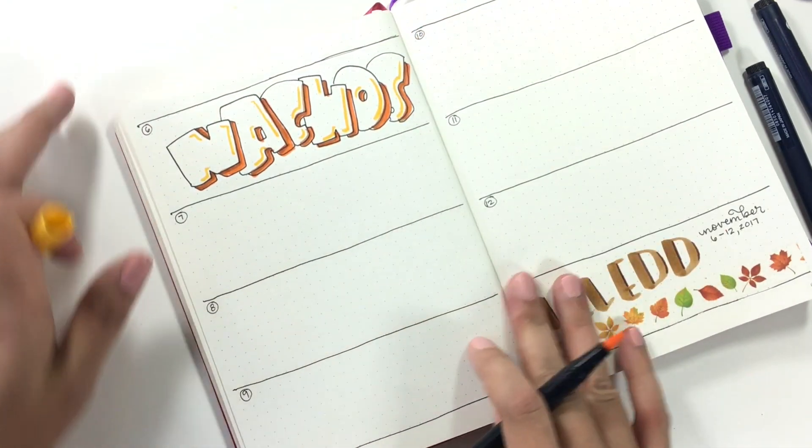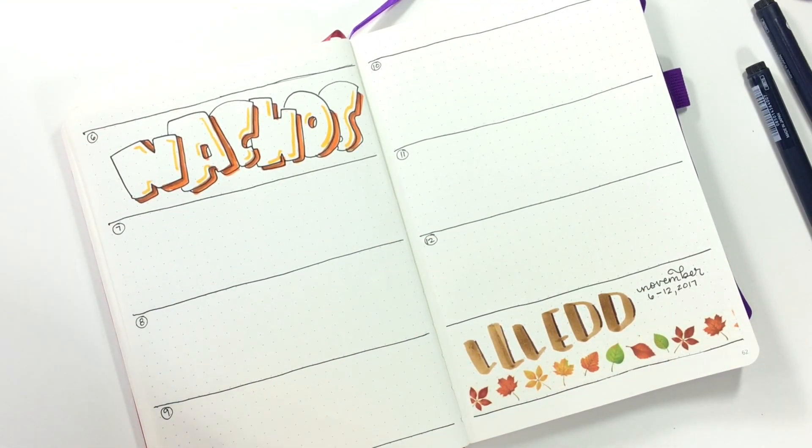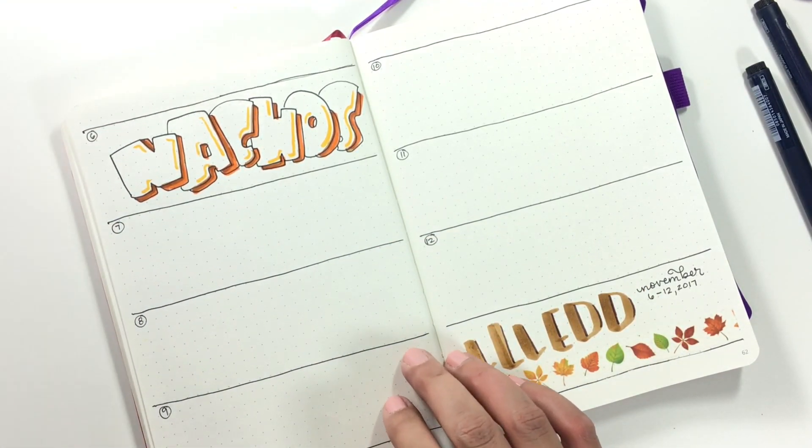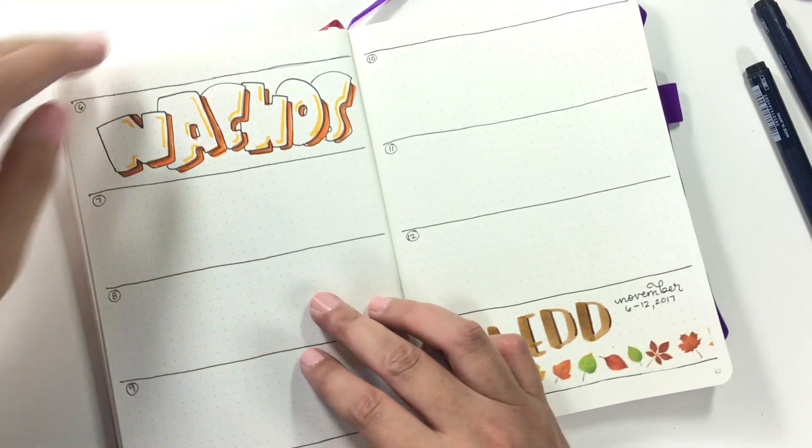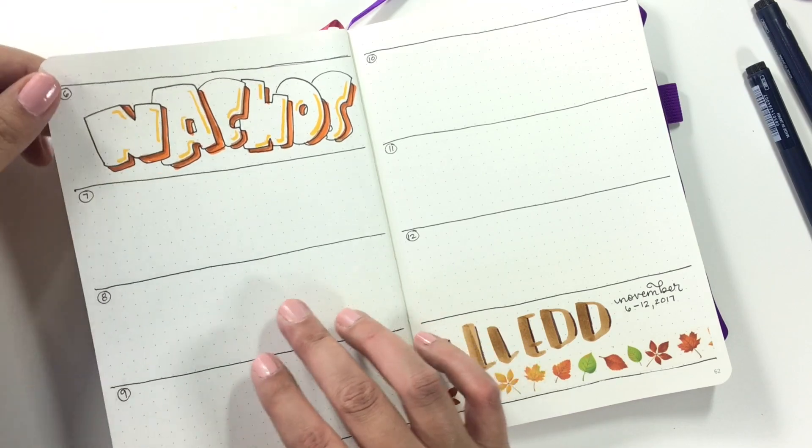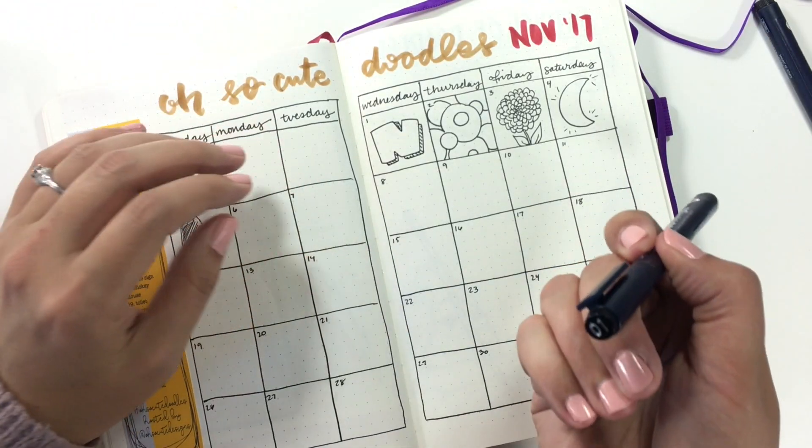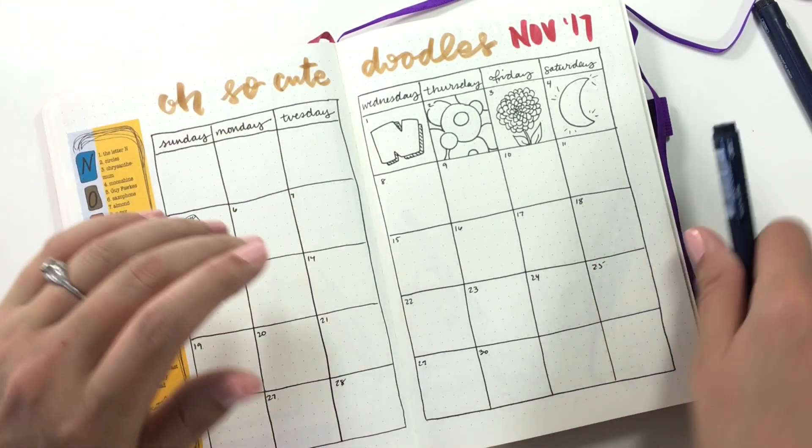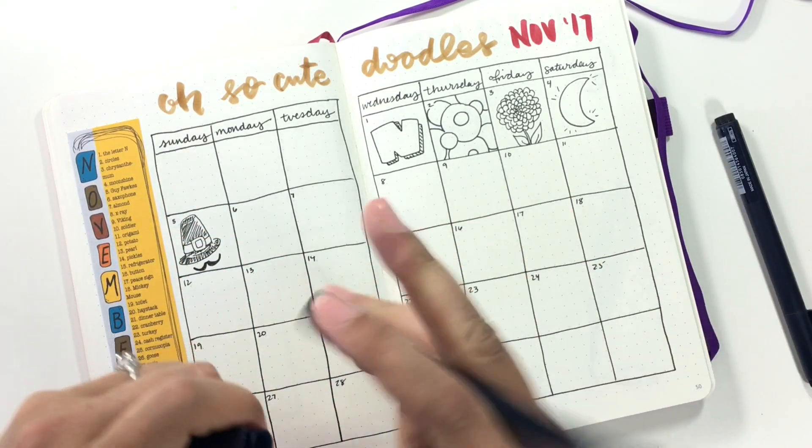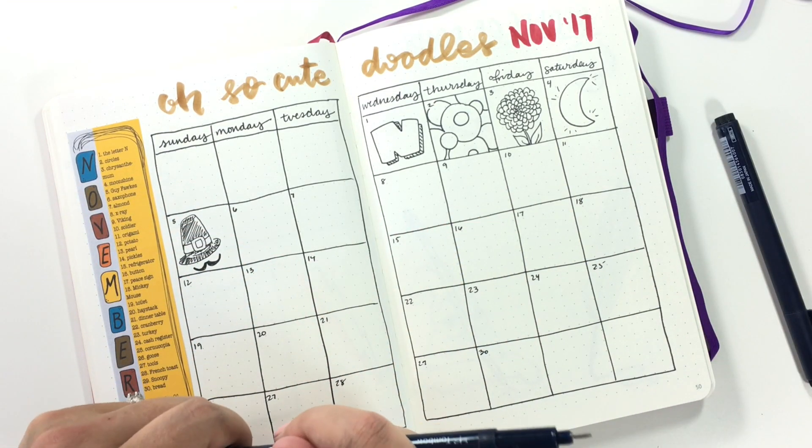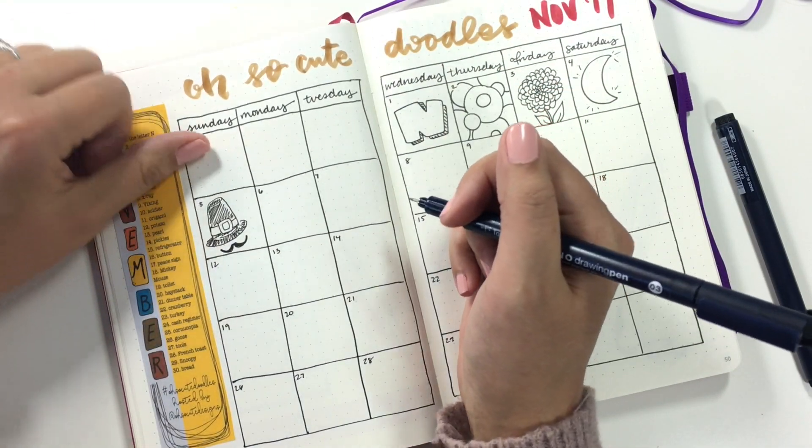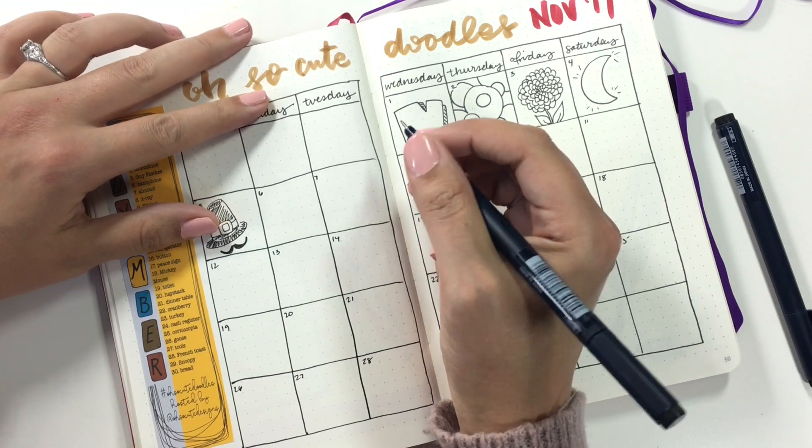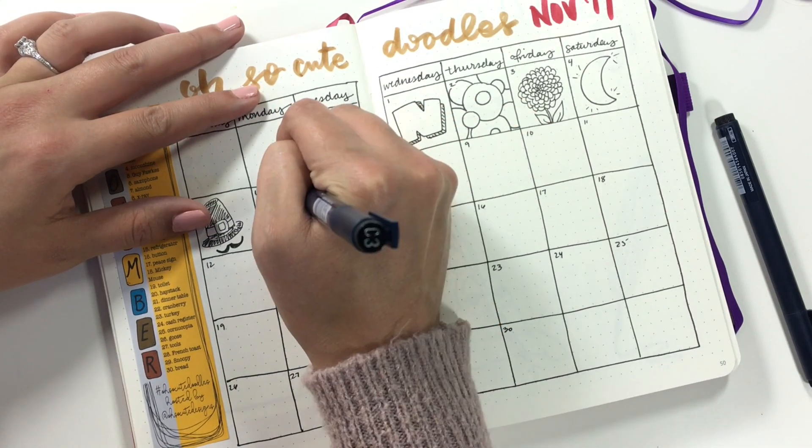I had to embellish with all of the Tombows to make nachos look awesome, as nachos are probably one of my most deliciously favorite comfort foods. All right, now I'm going to get my doodle challenge done from my Oh So Cute Doodles, and the prompt for today is saxophone. My sister used to play saxophone, fun fact.